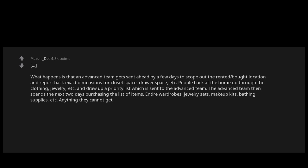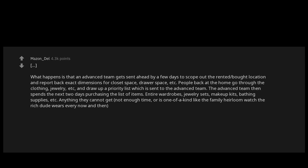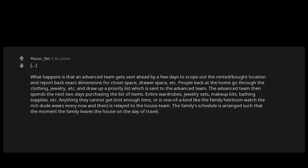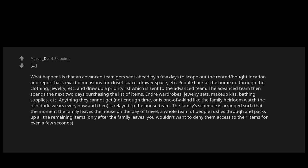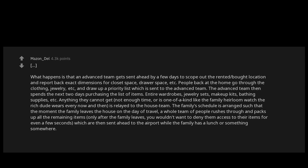Anything they cannot get, not enough time, or is one of a kind like the family heirloom watch the rich dude wears every now and then, is relayed to the house team. The family's schedule is arranged such that the moment the family leaves the house on the day of travel, a whole team of people rushes through and packs up all the remaining items. Only after the family leaves—you wouldn't want to deny them access to their items for even a few seconds—which are then sent ahead to the airport while the family has a lunch or something somewhere.